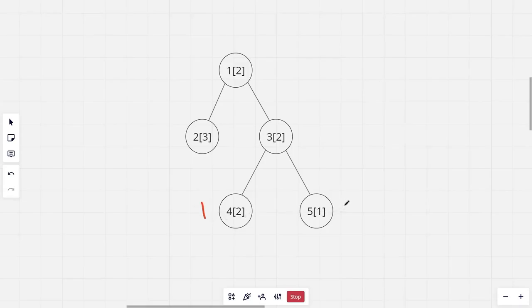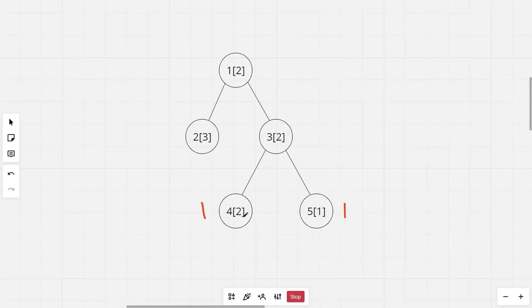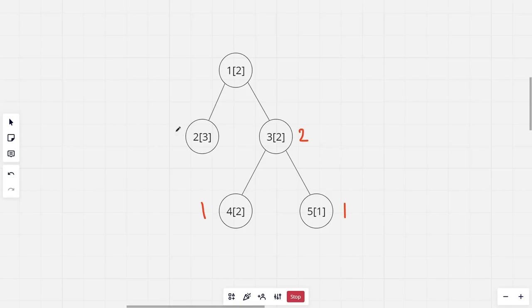For the 5th node also this would be 1. For the 3rd node, in its subtree the colors are 1 and 2, because the 3rd node also has the color 2. So the answer for this would be 2. The 2nd node is just 1.